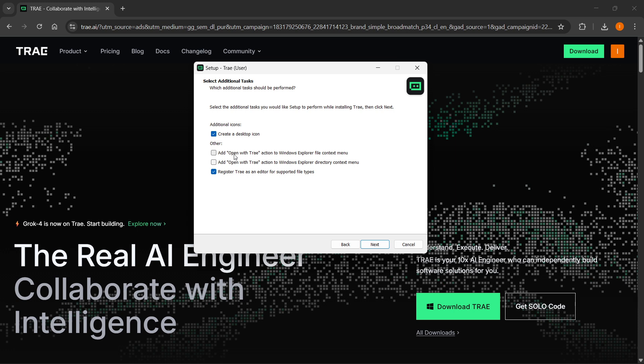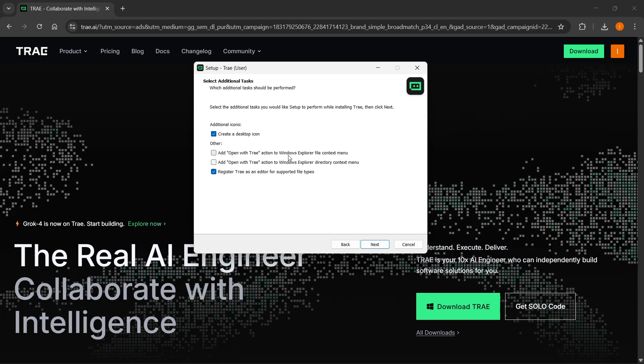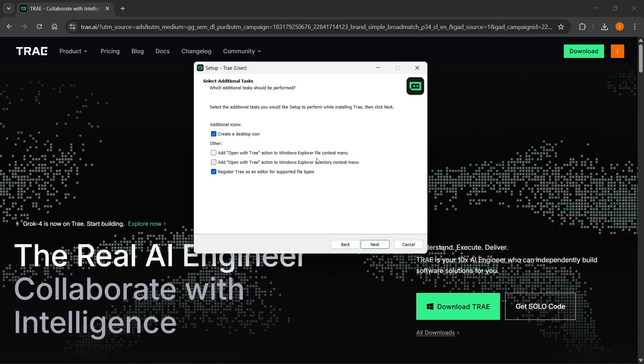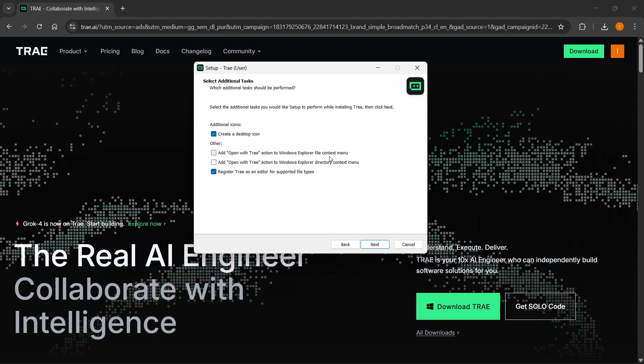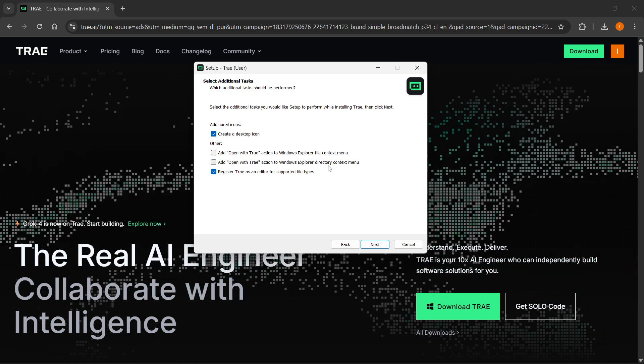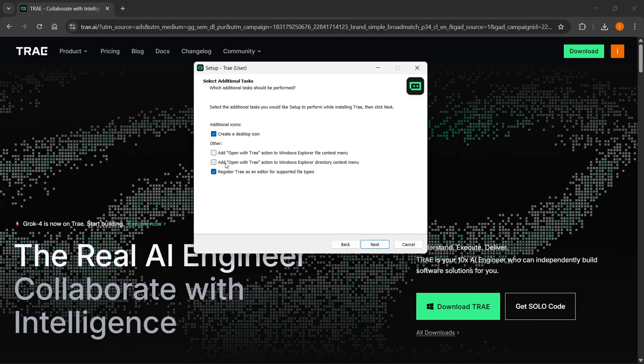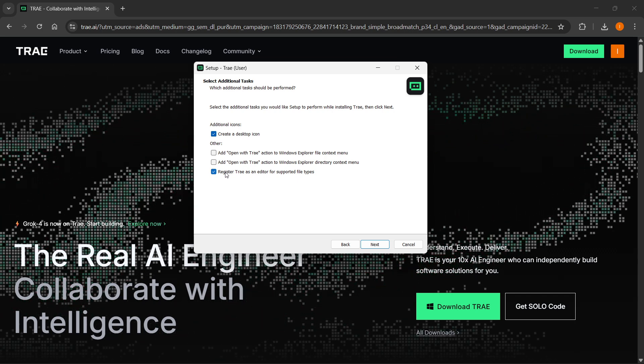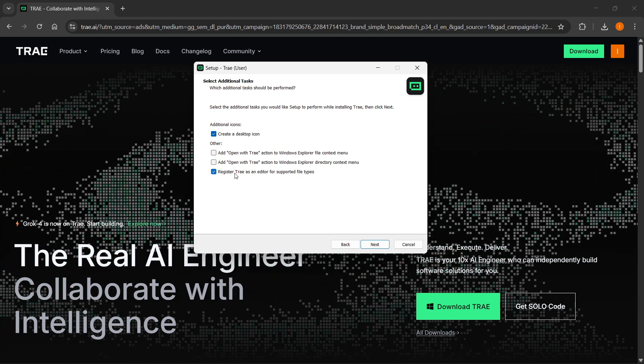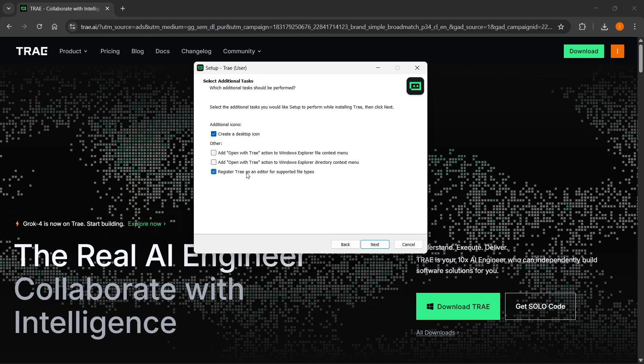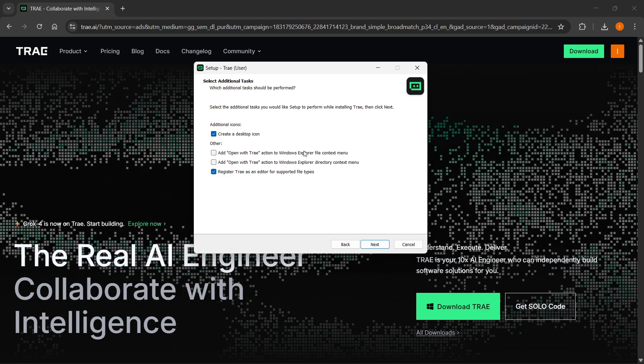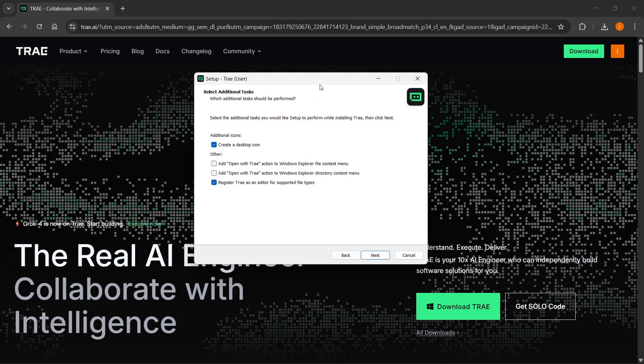If you want to add the open new Tray action to Windows Explorer file context menu and directory context menu, you can do that as well. If you want to register Tray as an editor for supported file types, you can do that too.